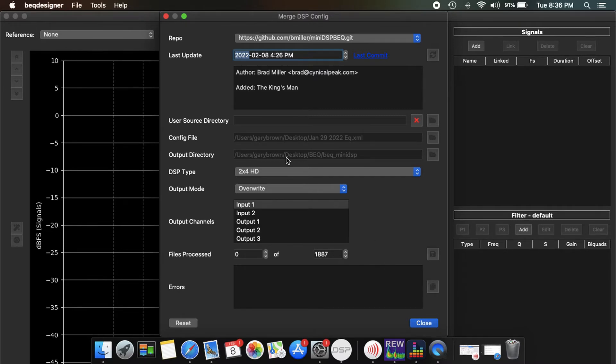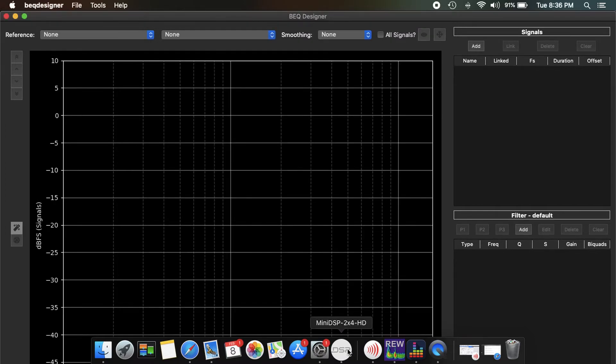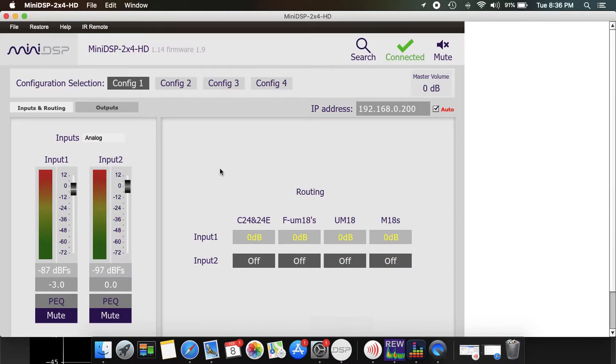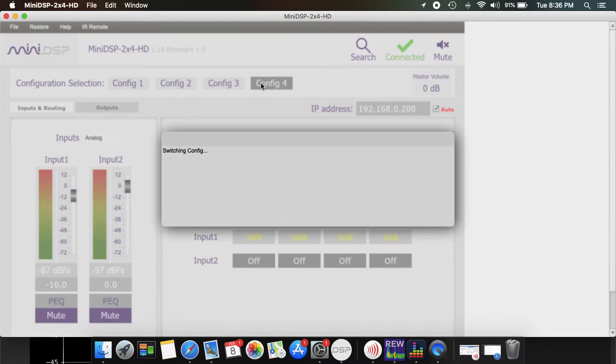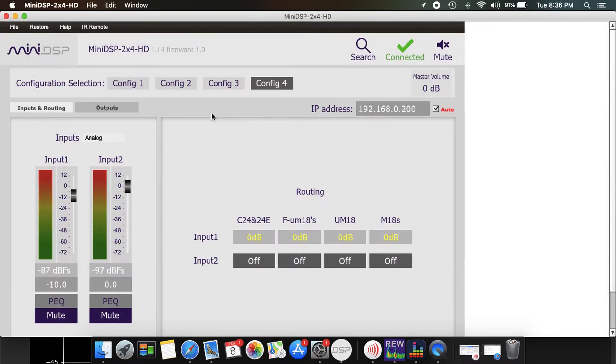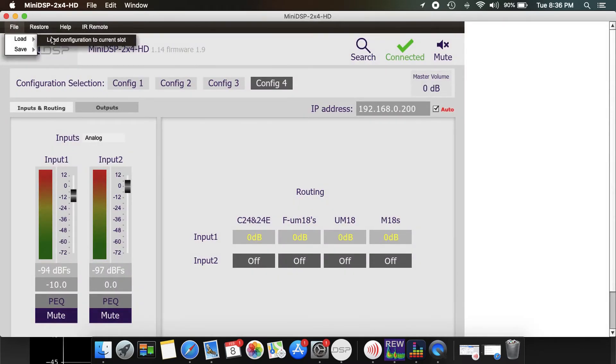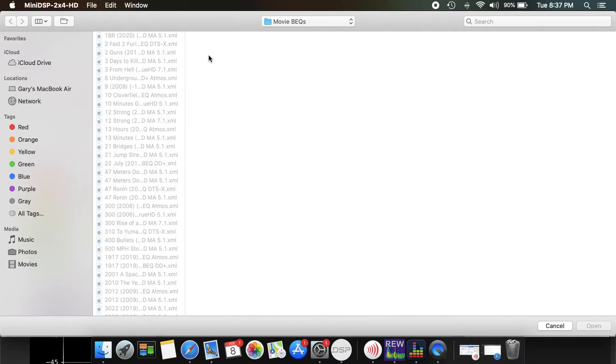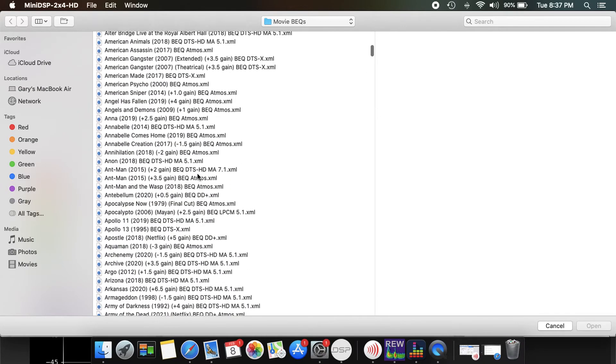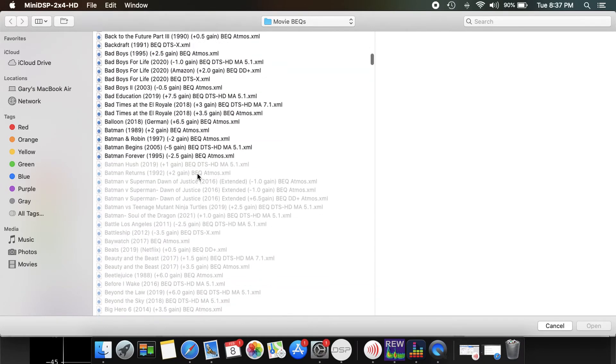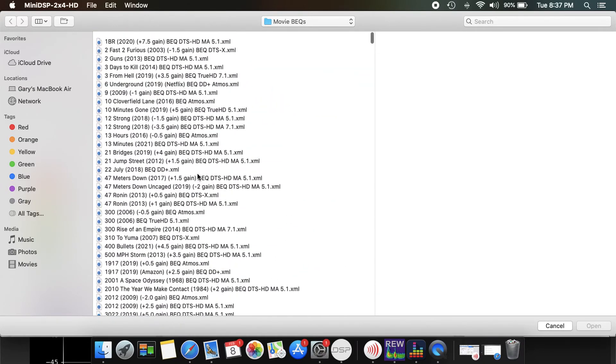So then you open up the miniDSP and say I want to watch a movie. Click over to config 4 and I want to load the movie. For the movie file, as you can see, here's all the movie files with BEQ.